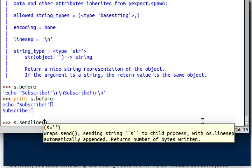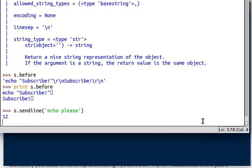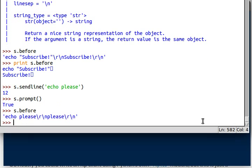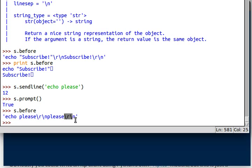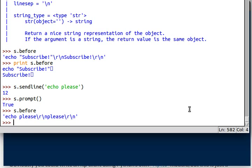So if I echo please this time, if I s.prompt, get us there. If I do s.before, now you'll see echo please with the character return and the new line character, and the character return and the new line character. Now, the character return is included even though, like when we ran s.send, echo hey,